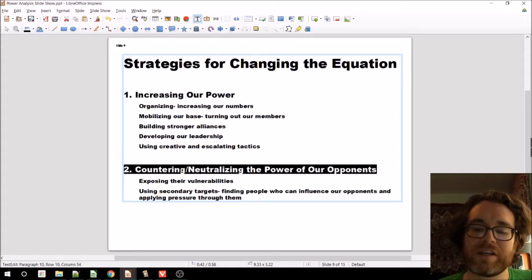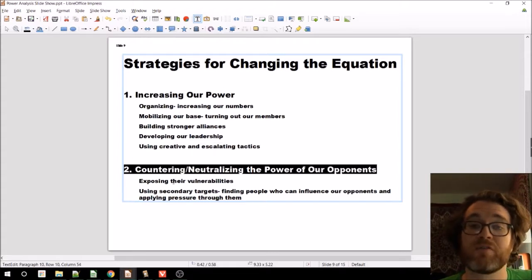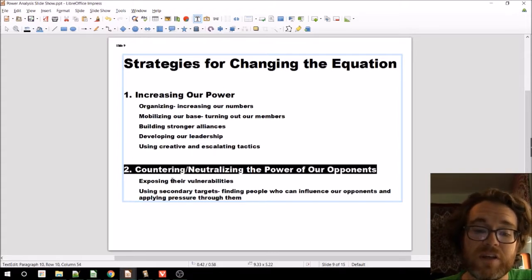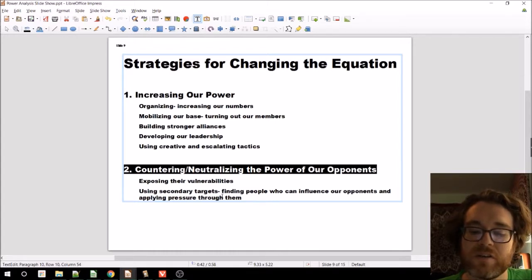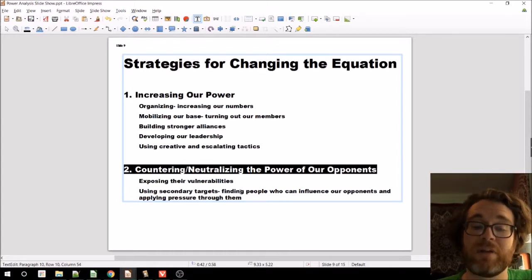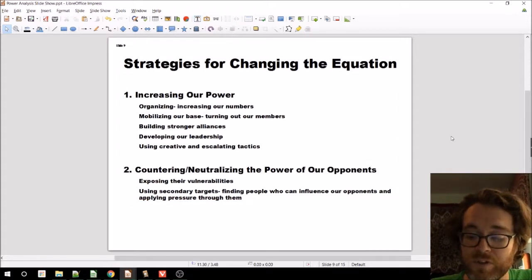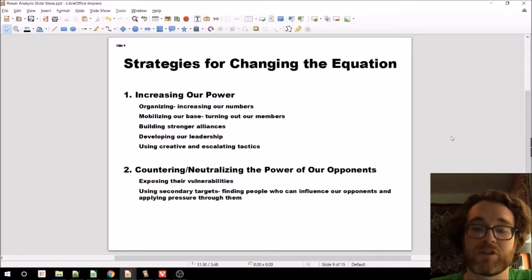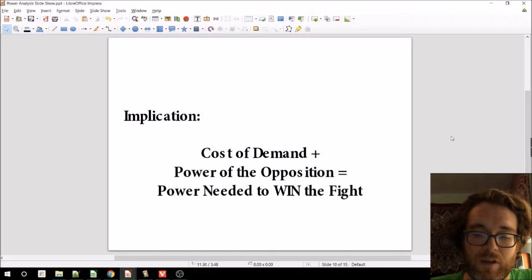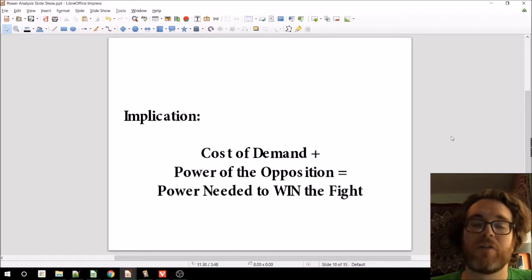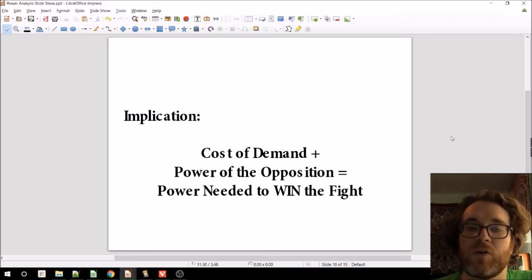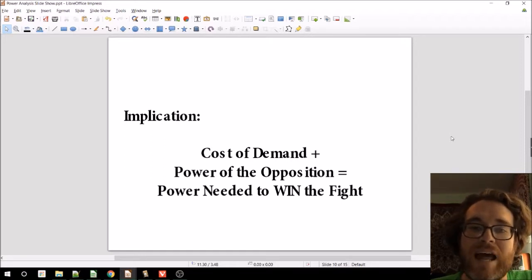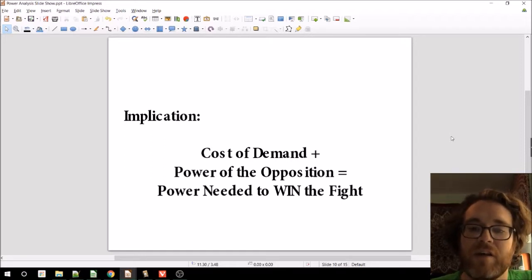Countering and neutralizing the power of our opponents: exposing their vulnerabilities, using secondary targets, finding people who can influence our opponents and applying pressure through them. Sometimes the indirect approach is the best way to do it. There's an important implication to this power structure analysis that Jane McAlevey talks about a lot in her work, and it's important for us to talk about not just in the context of issue campaigns, but also for elections.